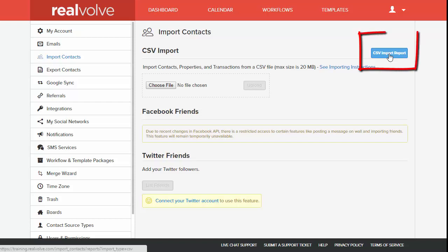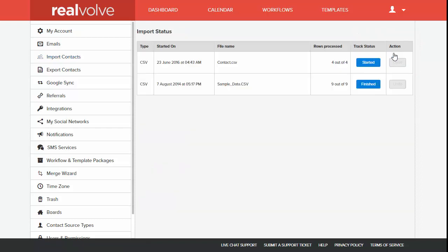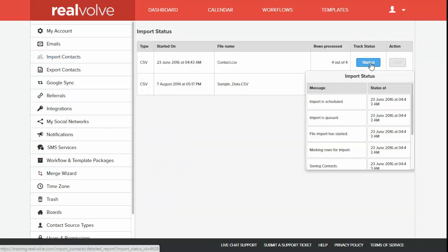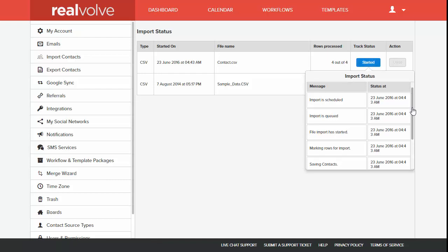On the right hand of the screen, under the CSV import section, you can click on CSV Import Report, which will display an import status. Click on the button to see what the current status is. You can scroll through the list as needed.